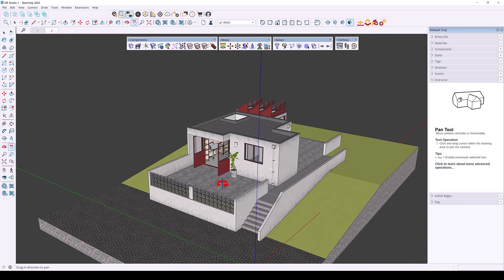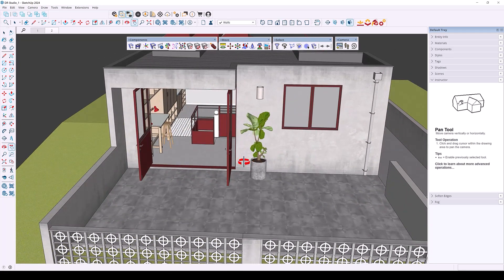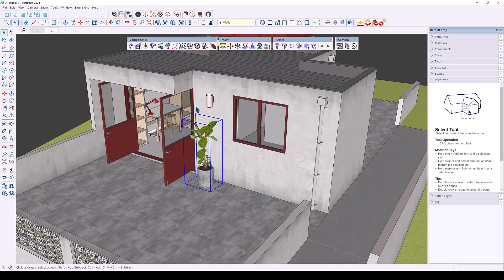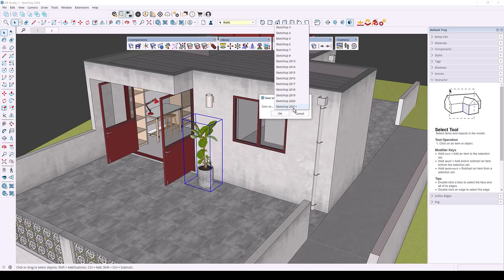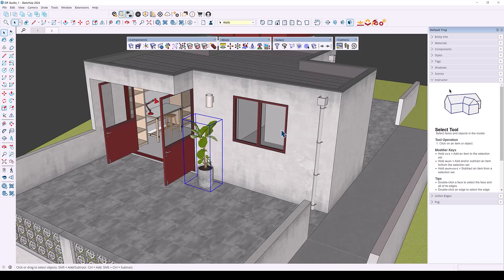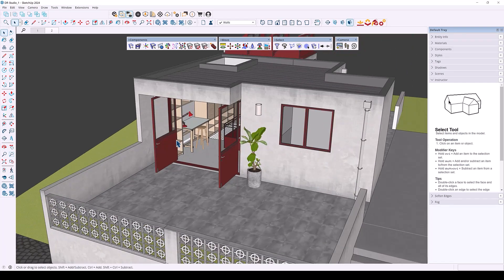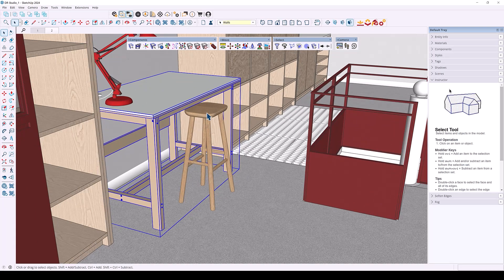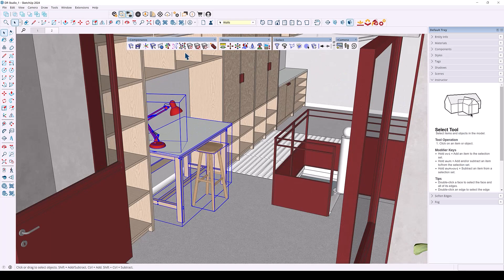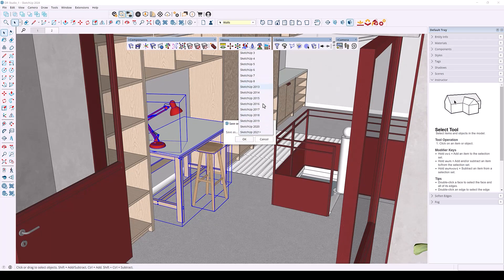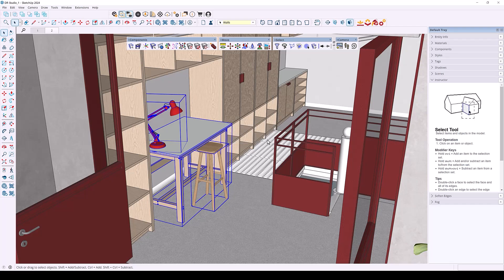Next we have Batch Save, which lets you save selected models or your entire model to different versions of SketchUp. In SketchUp 2025, saving to previous versions like 2024 and older has been discontinued. With Batch Save, you can select a model and save it down to SketchUp 2021 and under. If nothing is selected, you save your entire model to a previous version. This is very useful if you're still working with older SketchUp versions and need to transfer 2025 models back to those versions.